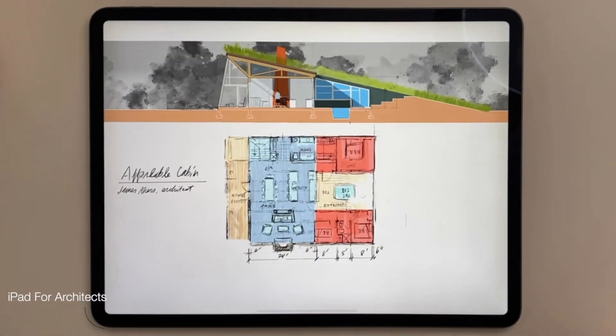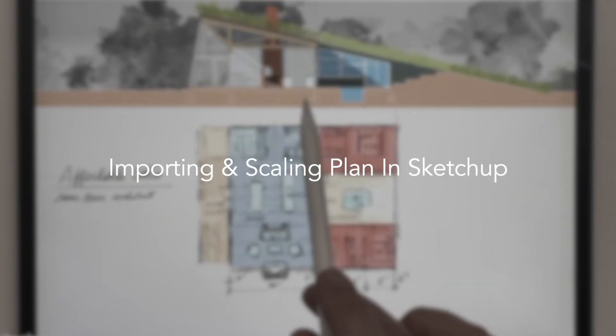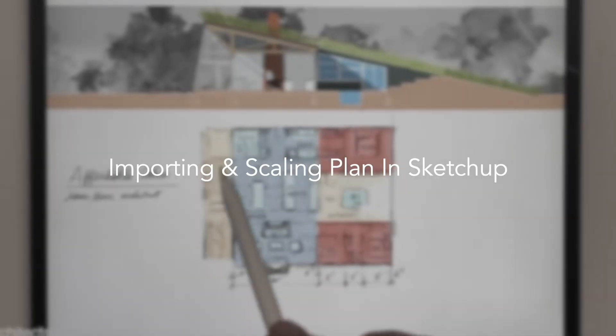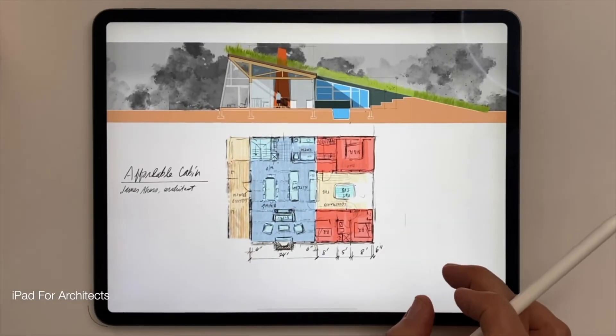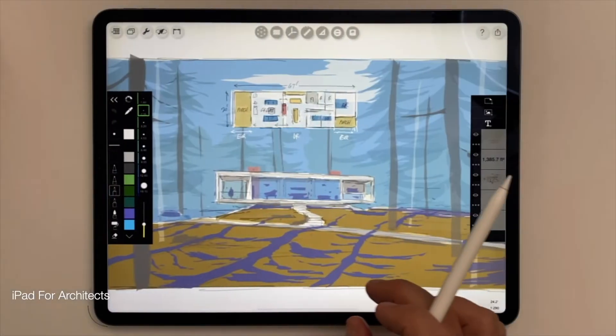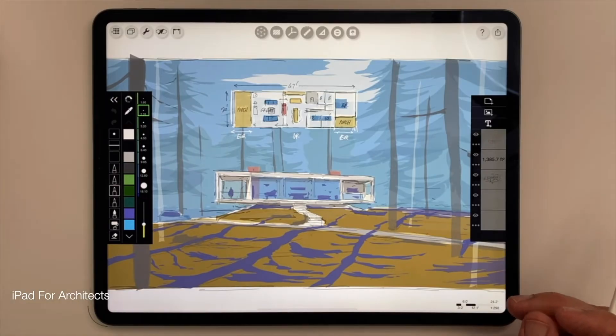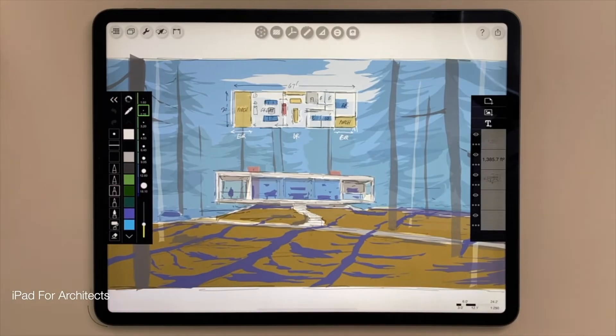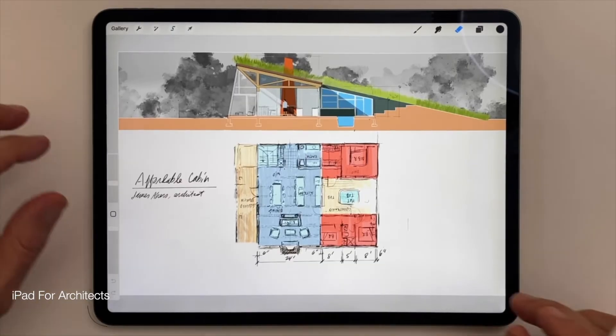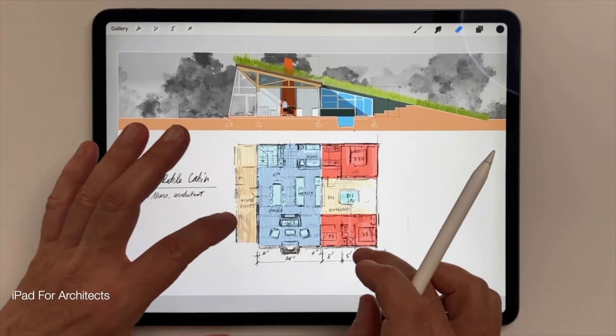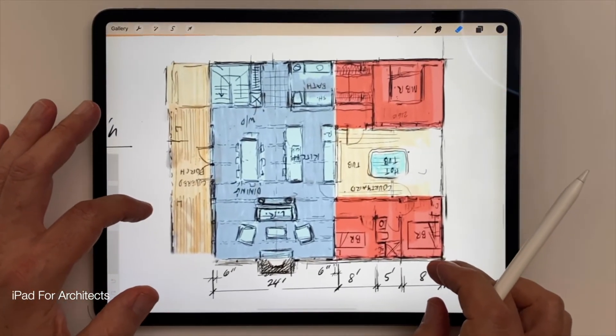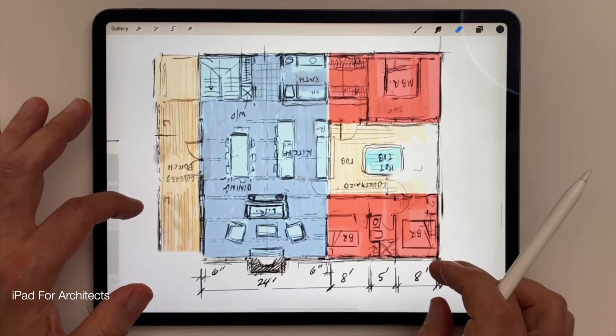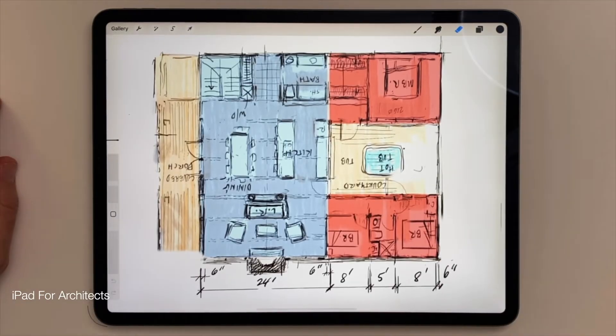For this lesson, I will be importing and scaling a plan for a small sustainable cabin I created in Procreate, but I could just as easily use this plan for a small house created in Morfolio Trace. The source of the 2D plan doesn't matter, but I love that we can develop a design from sketch to 3D model without ever leaving the iPad, now that SketchUp for iPad is a reality.